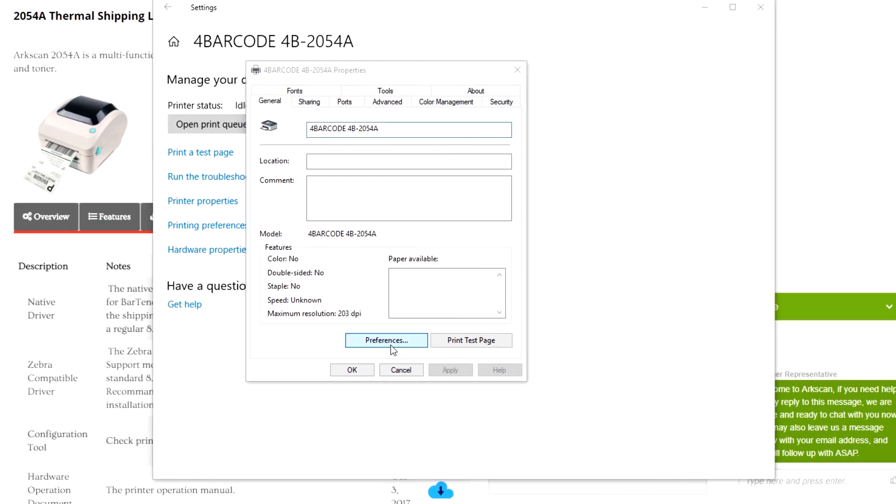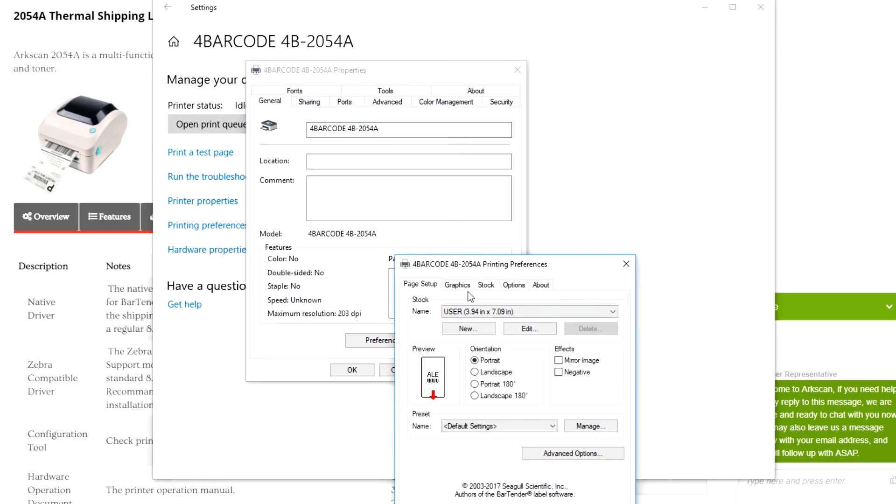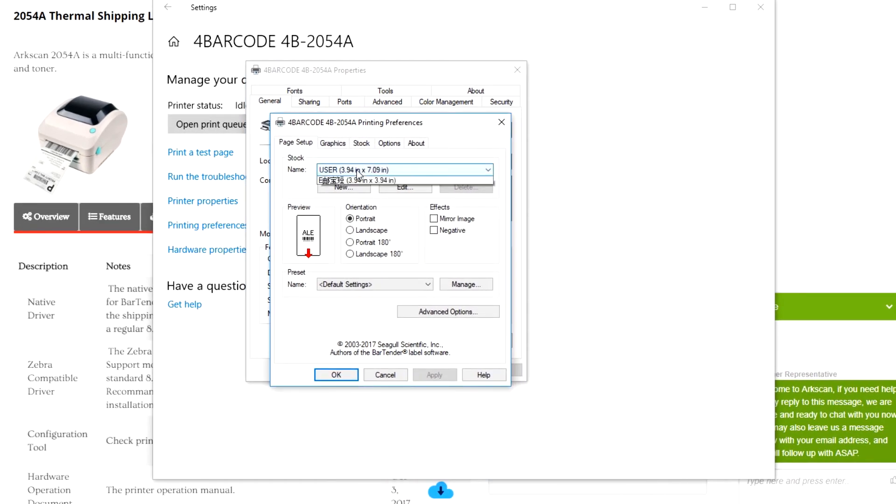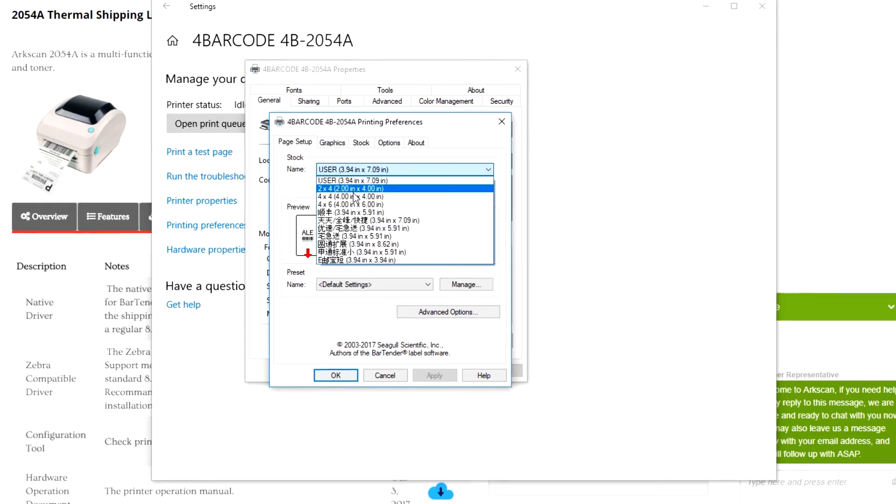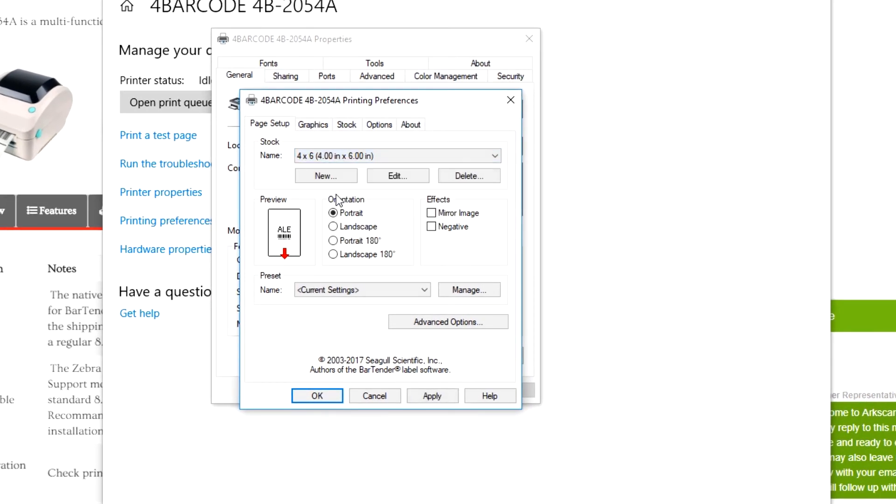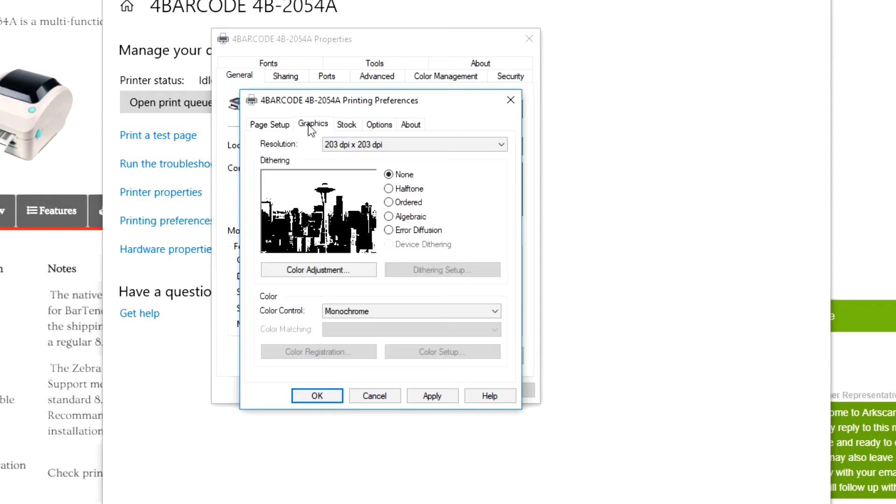We then jump into the general tab. Click on preference. Under page setup, set it to the correct page settings. The standard size for shipping labels is usually 4 by 6 inches. That's also the size of my label paper, so I will select 4 by 6. Go to the graphics tab and under dithering, set that to none. Press apply, then okay.